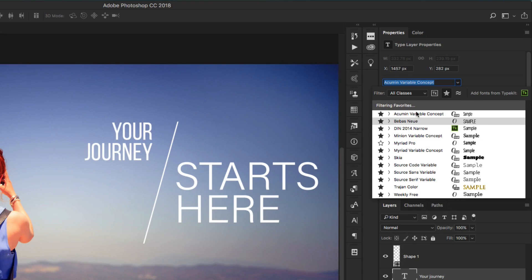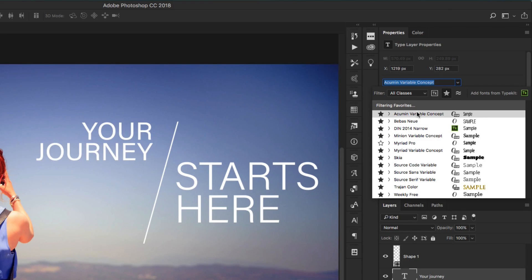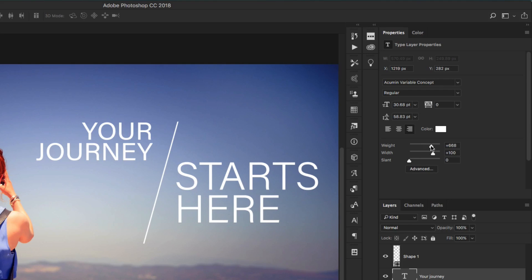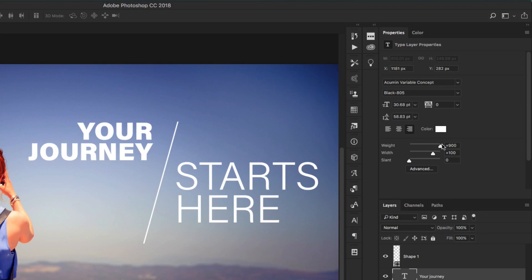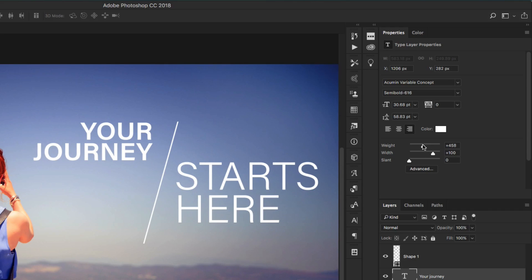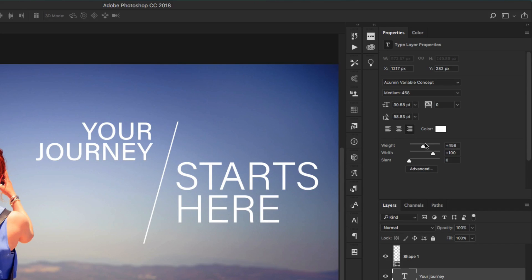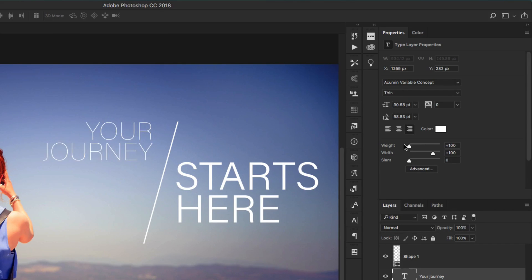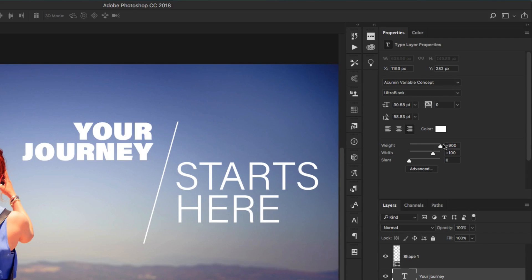So the one I'm going to use for this demonstration is called Acumen Variable Concept. Once I select that, we can see that we have these controls that we don't normally have for other fonts. With these we can change these values easily, so instead of going through the different options like bold and italic, we just change the weight of the font which changes from ultra thin to bold or black.